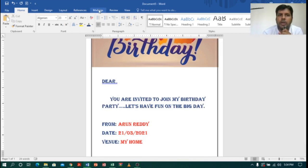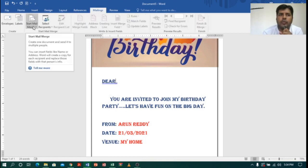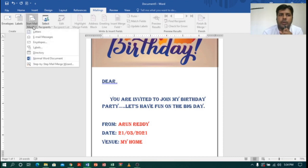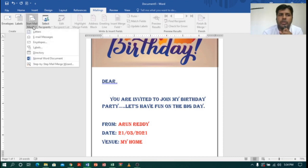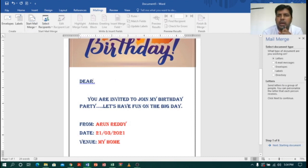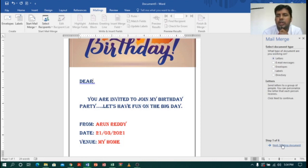To start mail merge I will go to the Mailings tab. In the Mailings tab you will find the Start Mail Merge option. Click on Mail Merge and select 'Step by Step Mail Merge Wizard'. I want to select 'Letter', so I will select it. You can see there are six steps — in step one I have selected the letter, then click Next.